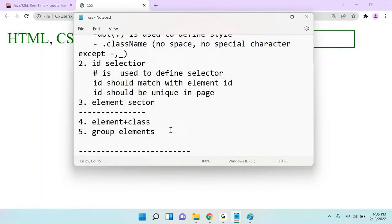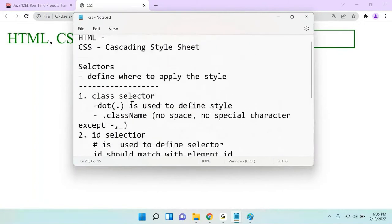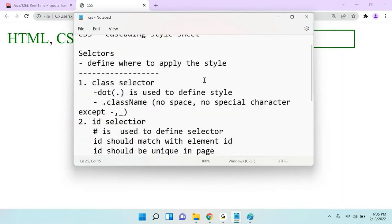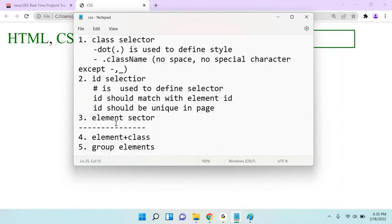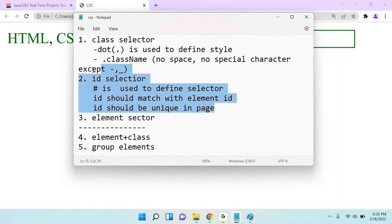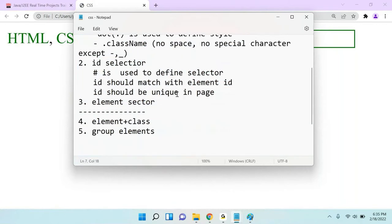To write internal or external CSS, you need different types of selectors. A selector defines how to apply a style. We have different types of selectors in CSS: one is class selector, another is id selector. Yesterday we already covered these two selectors. Now let's work with the element selector.